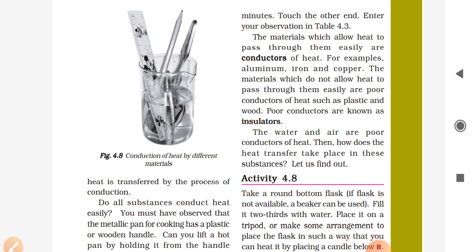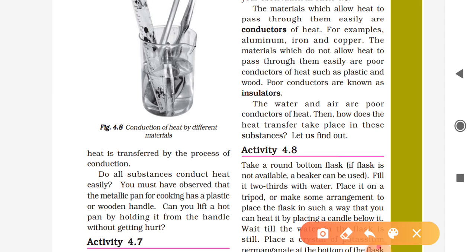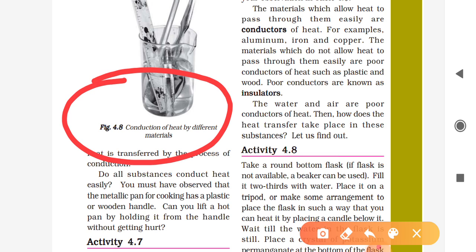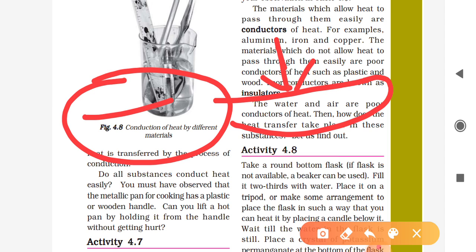Do all substances conduct heat easily? You must have observed that a metallic pan for cooking has a plastic or wooden handle. You can see this kind of pan at your home — the wooden or plastic handle will not become hot due to heat transfer from the pan, because these are called insulators. Students, in 6th standard you already understood about conductors and insulators. We will check it again.